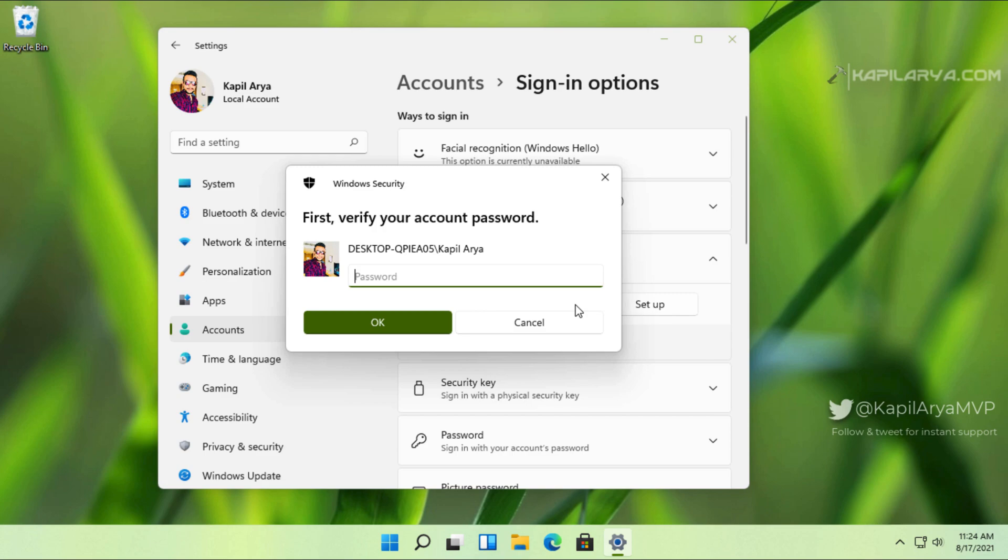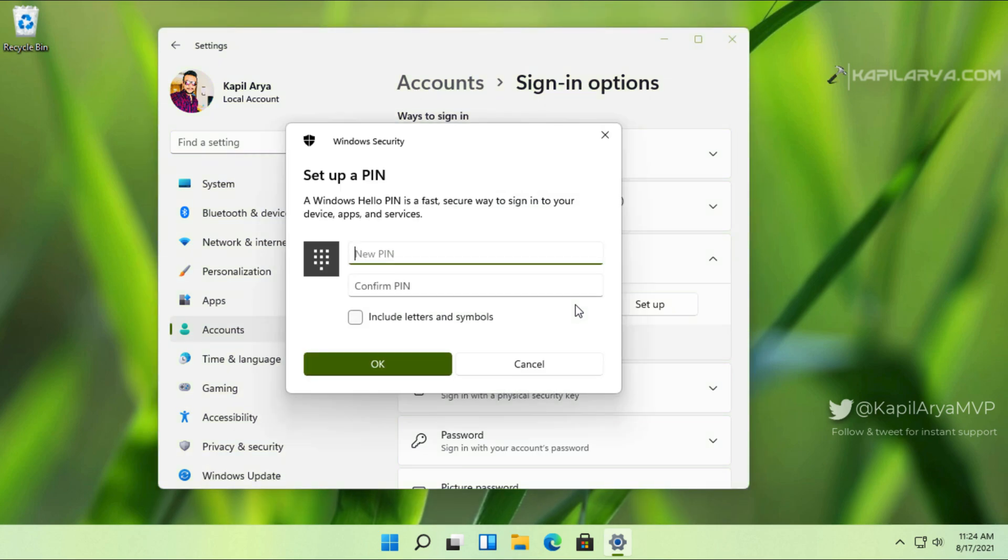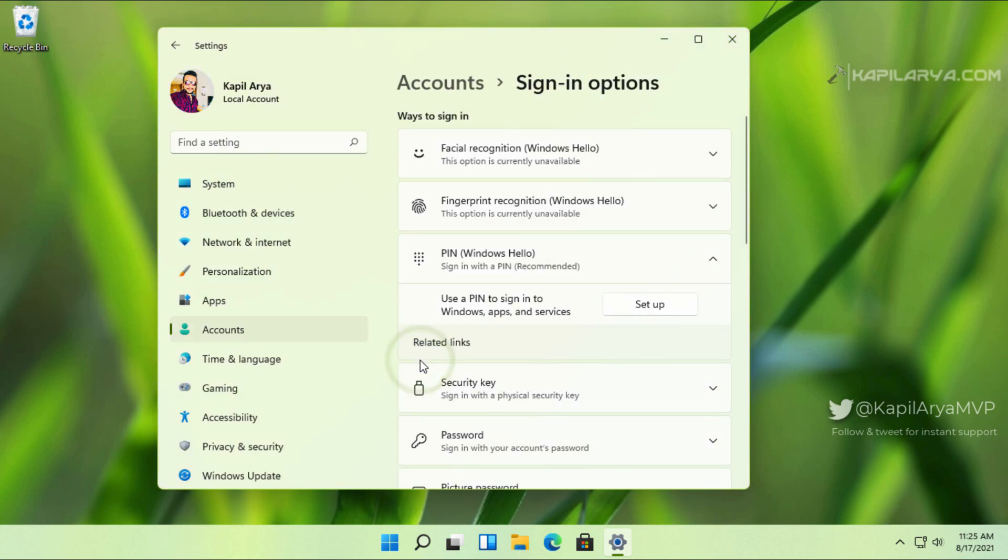First, we will verify the password we just added. After that, we can create a new PIN, a four-digit PIN. It can be numeric, alphanumeric, whatever you want to use. So we have added a four-digit PIN here.